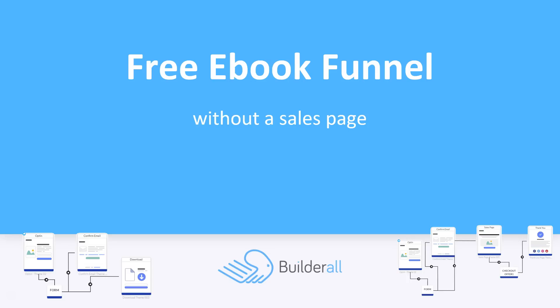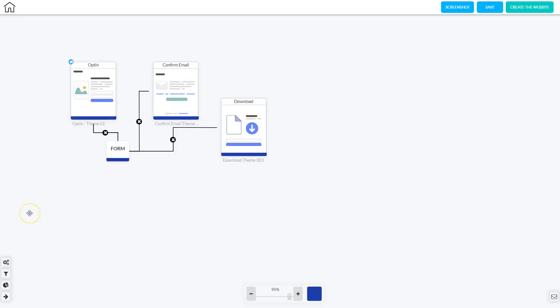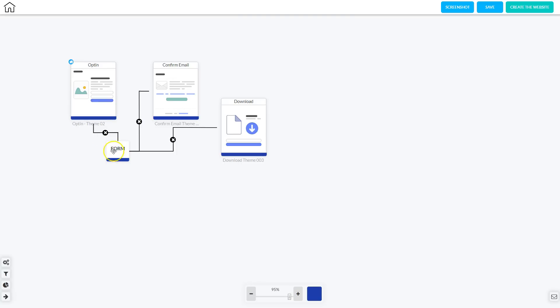Now let's take a look at how to create a free ebook funnel without a sales page. Here I am in Canvas in the free ebook funnel without a sales page. Let's take a look at the blueprint completely. The first page is the opt-in page, where they're going to sign up to get the free ebook by filling out an opt-in form.